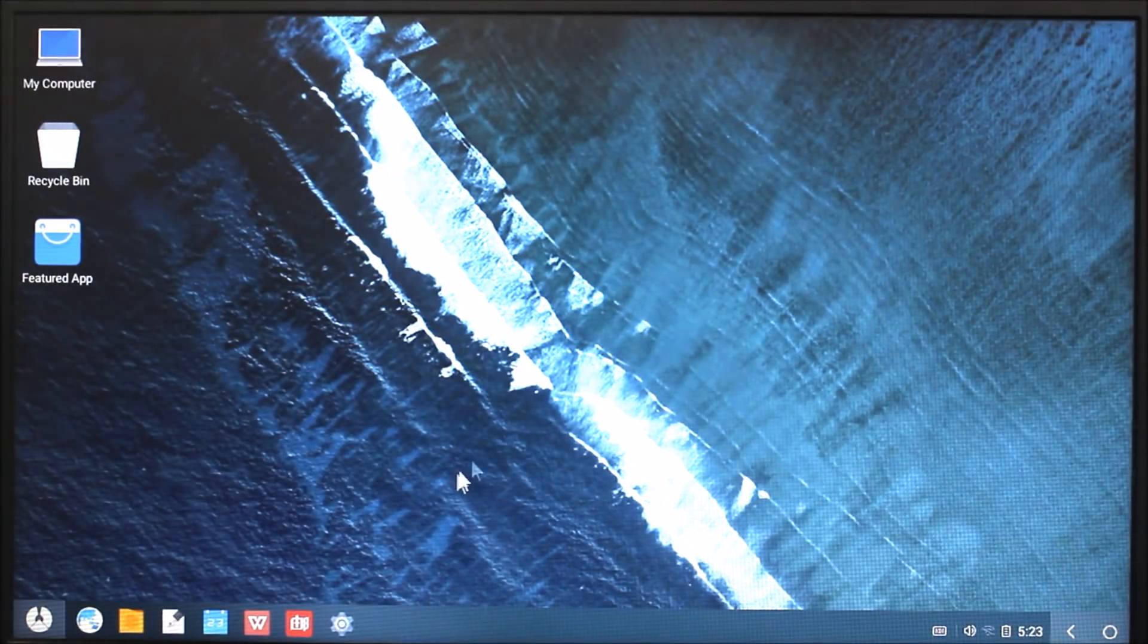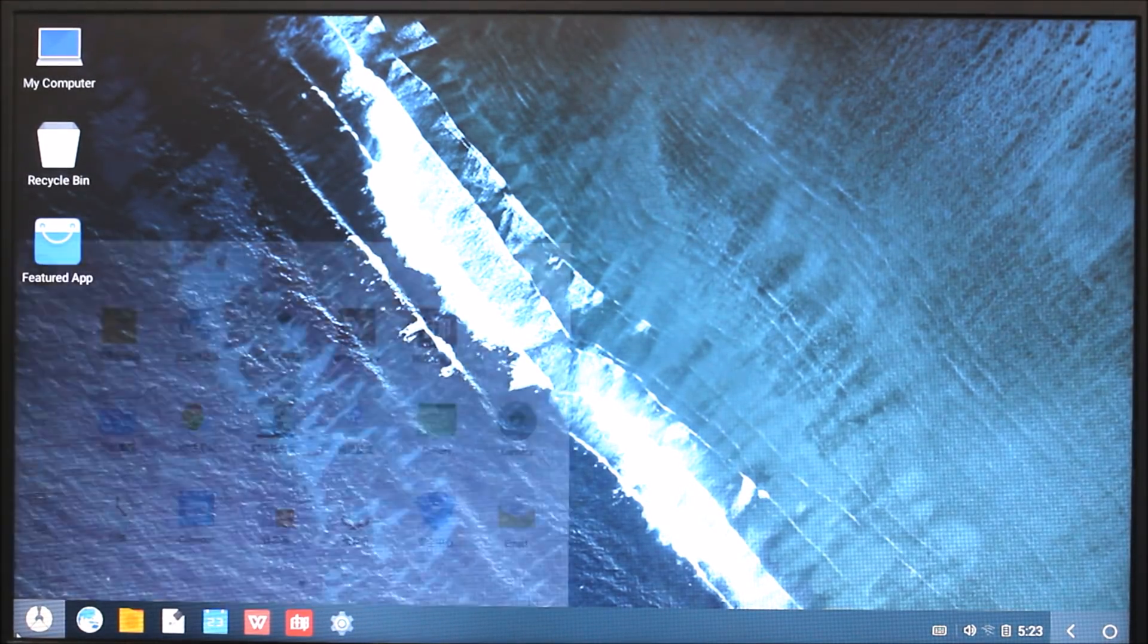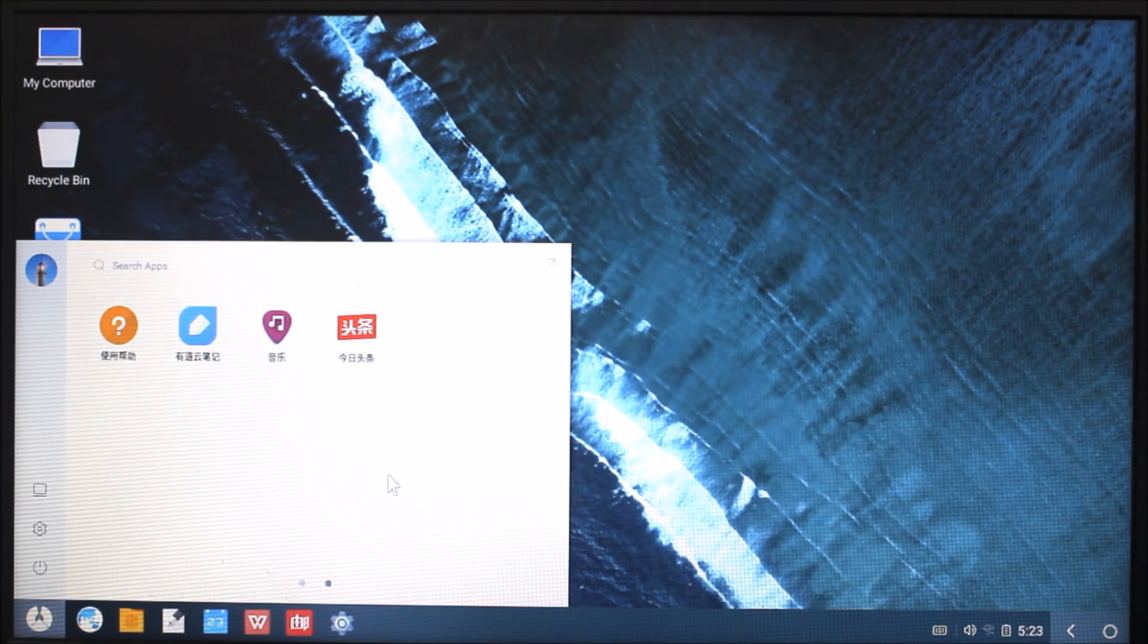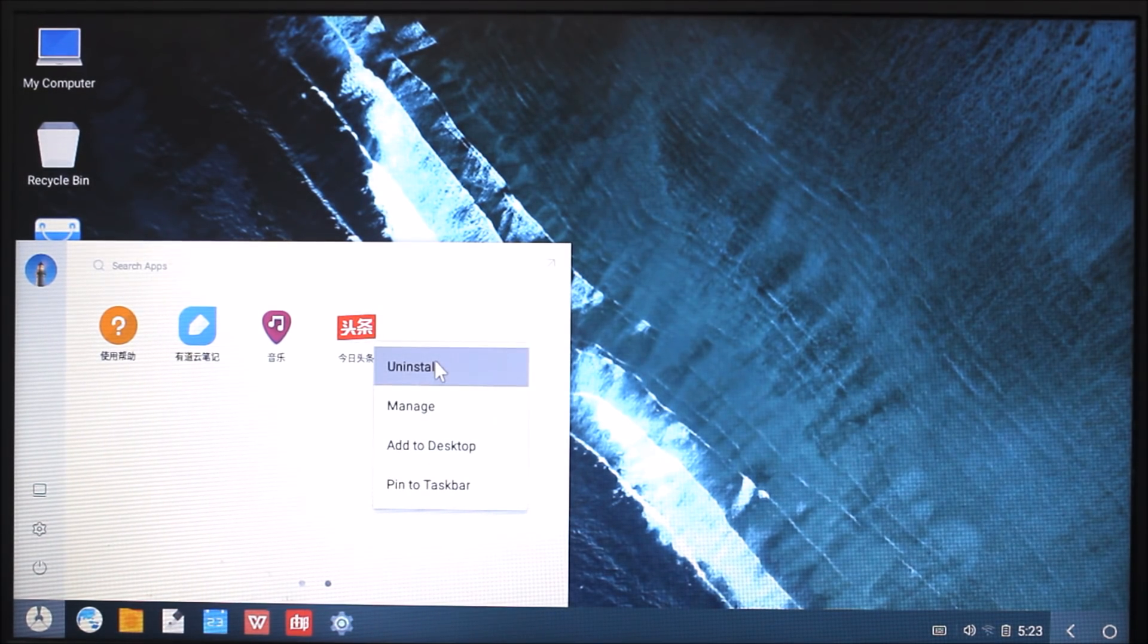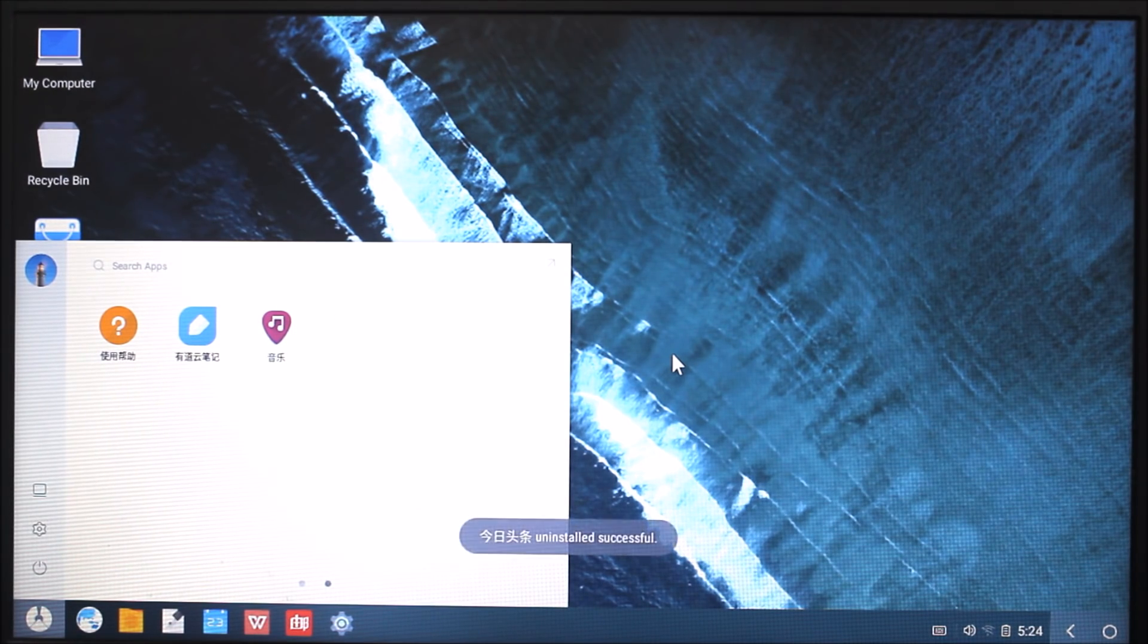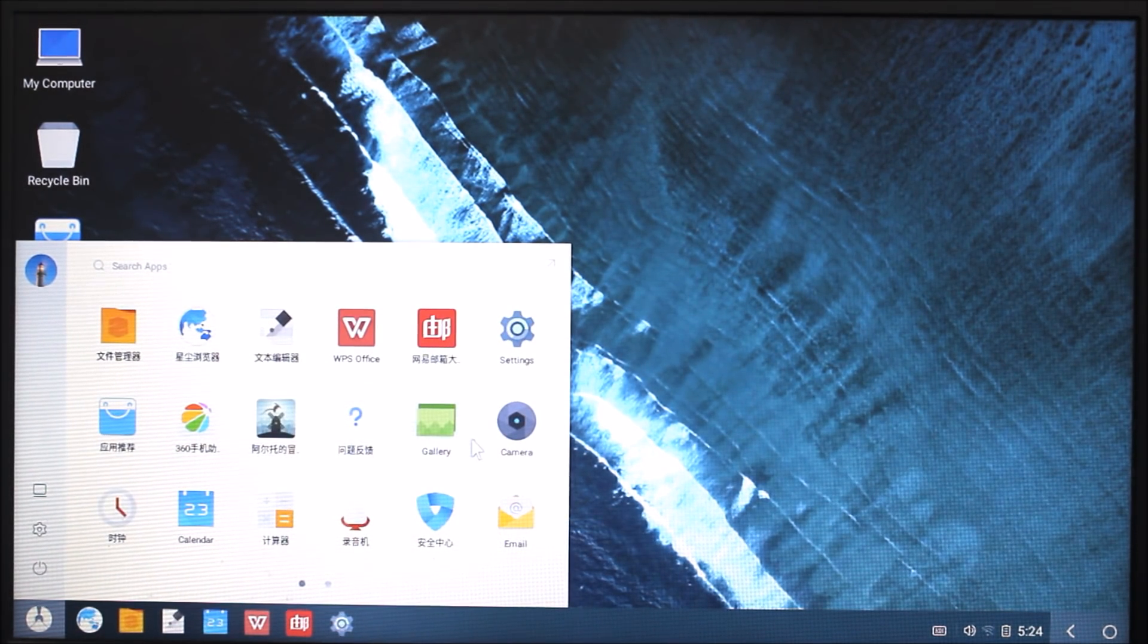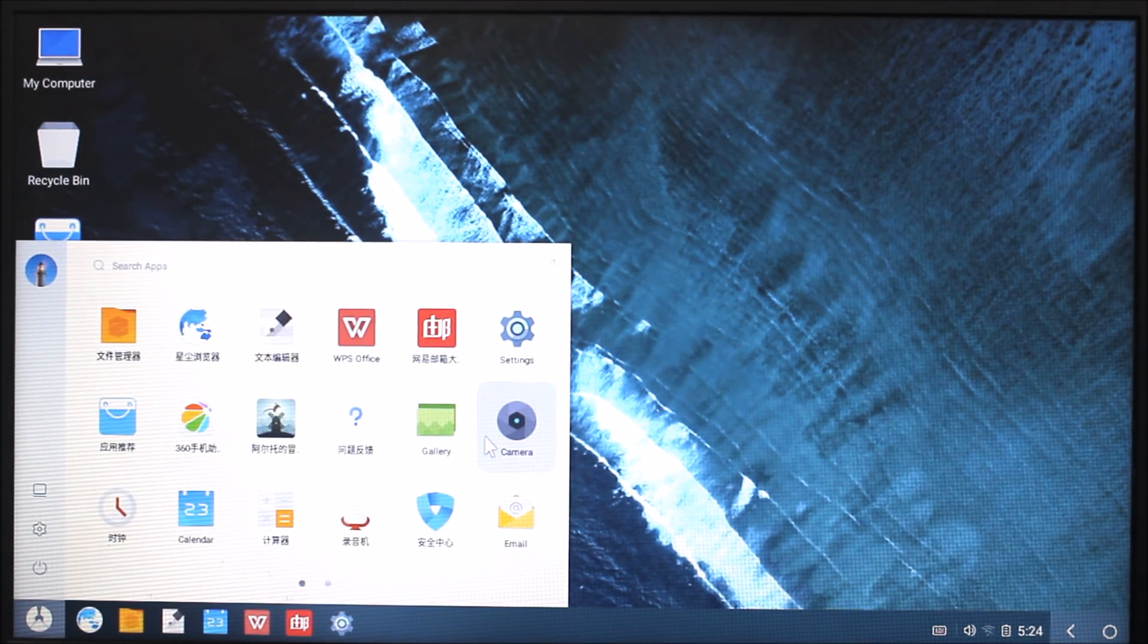WPS Office, calendar and some bloatware, many bloatware like this game and everything is present here. You can directly uninstall it through right clicking, long pressing, right click and uninstall and it will get uninstalled. That's very easy to uninstall and install some apps. Play Store is also not there so you can add Play Store like APK.